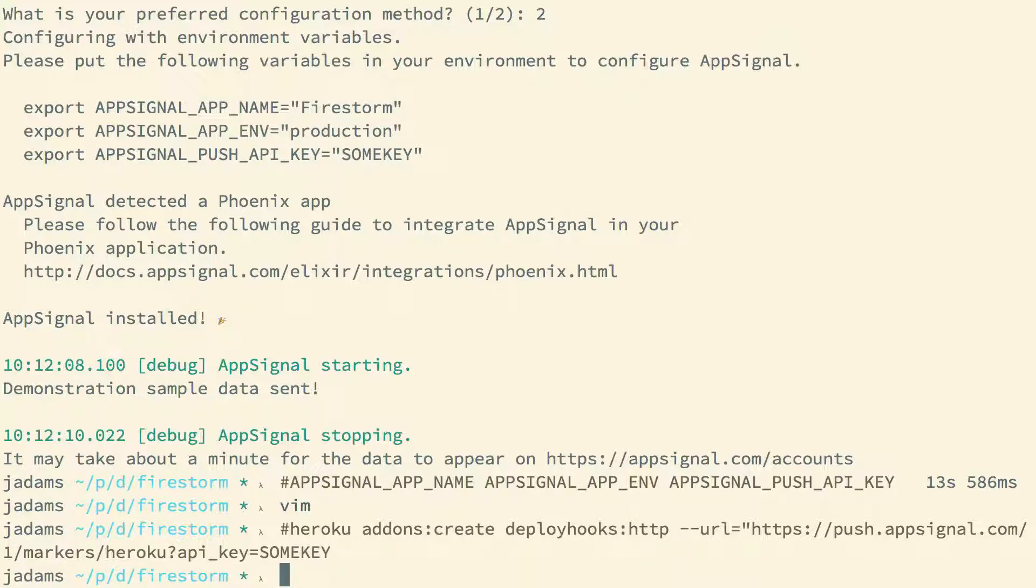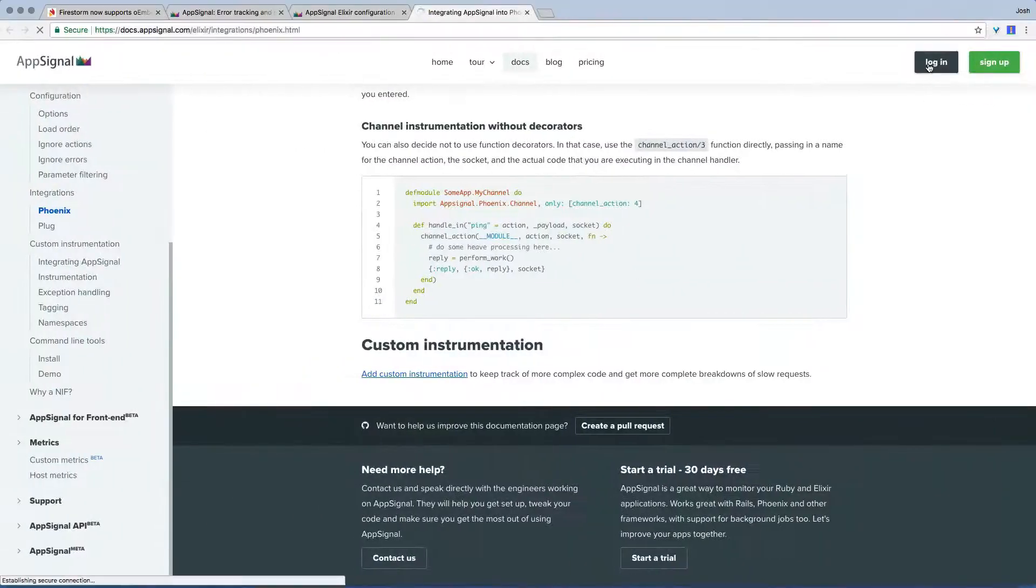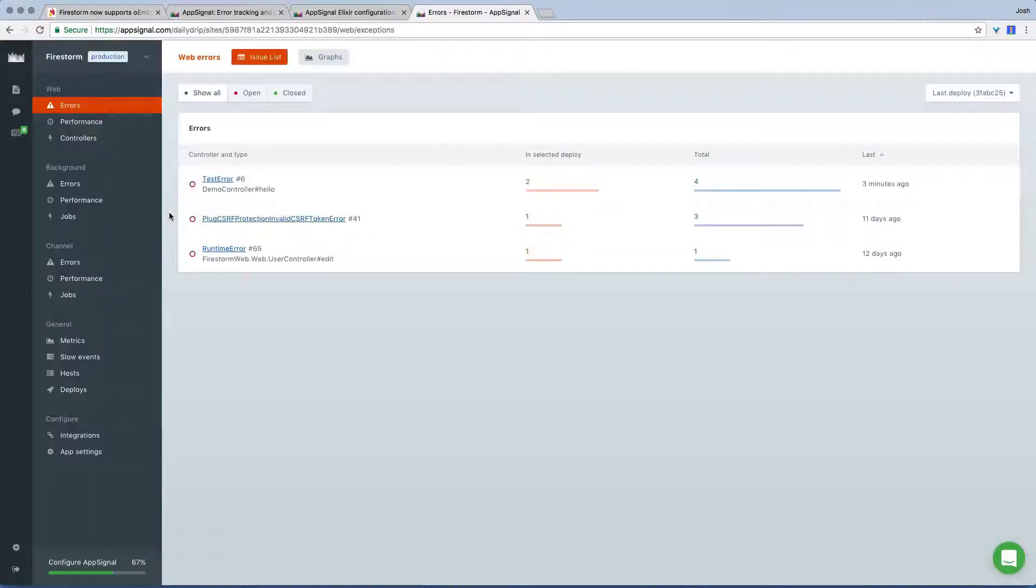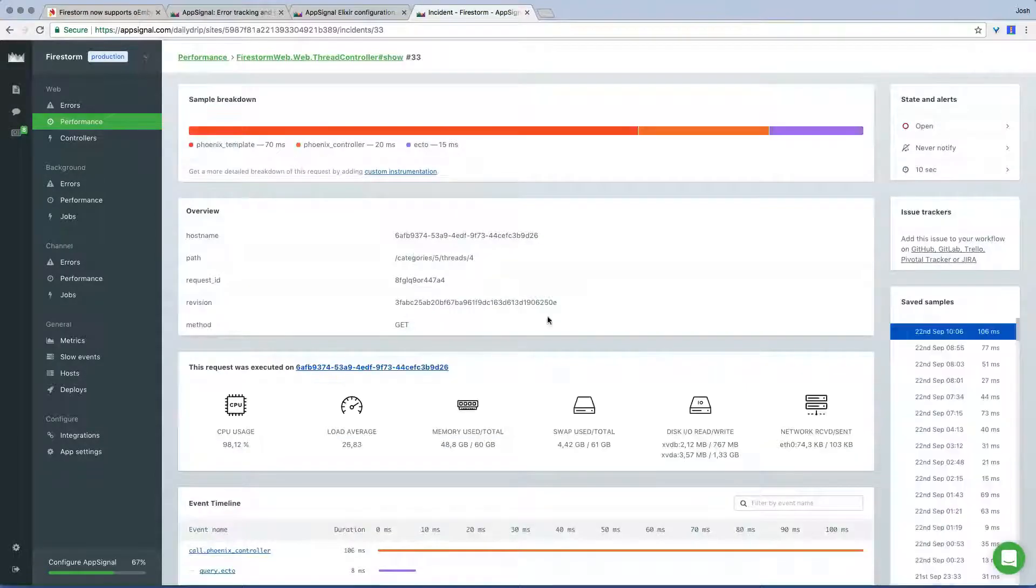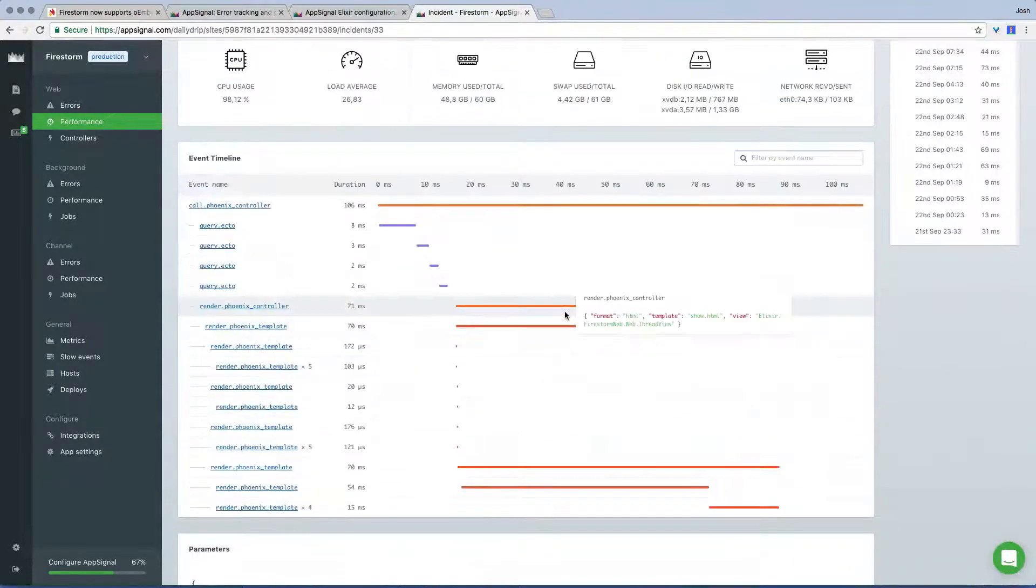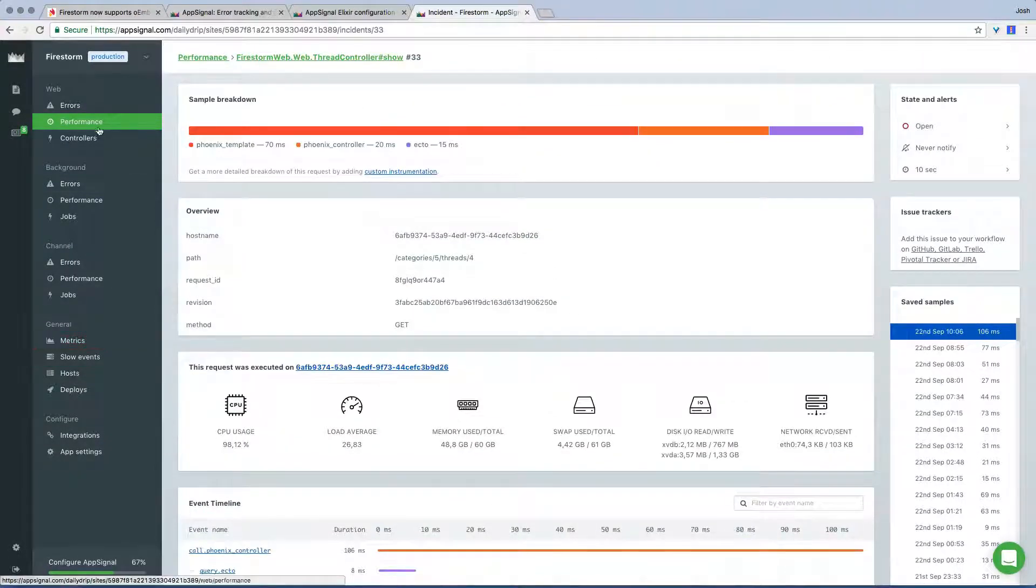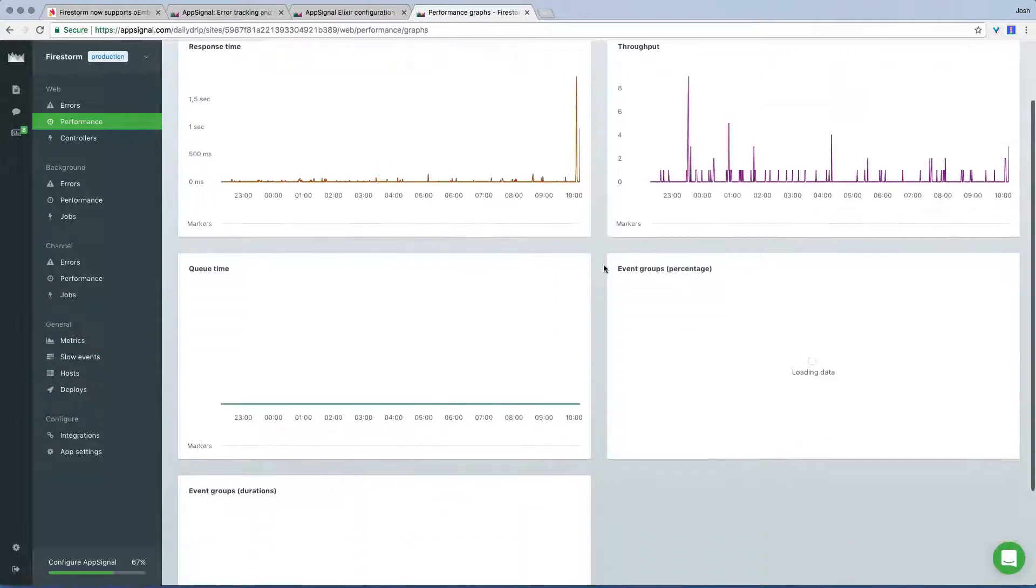Now when we deploy, we'll be monitoring Firestorm in AppSignal. Let's go ahead and look at the AppSignal dashboard to see the data that's been gathered. We can click around a bit and see what kind of insights we can see, so we'll look at a controller action. We can also see a graph of performance over time.